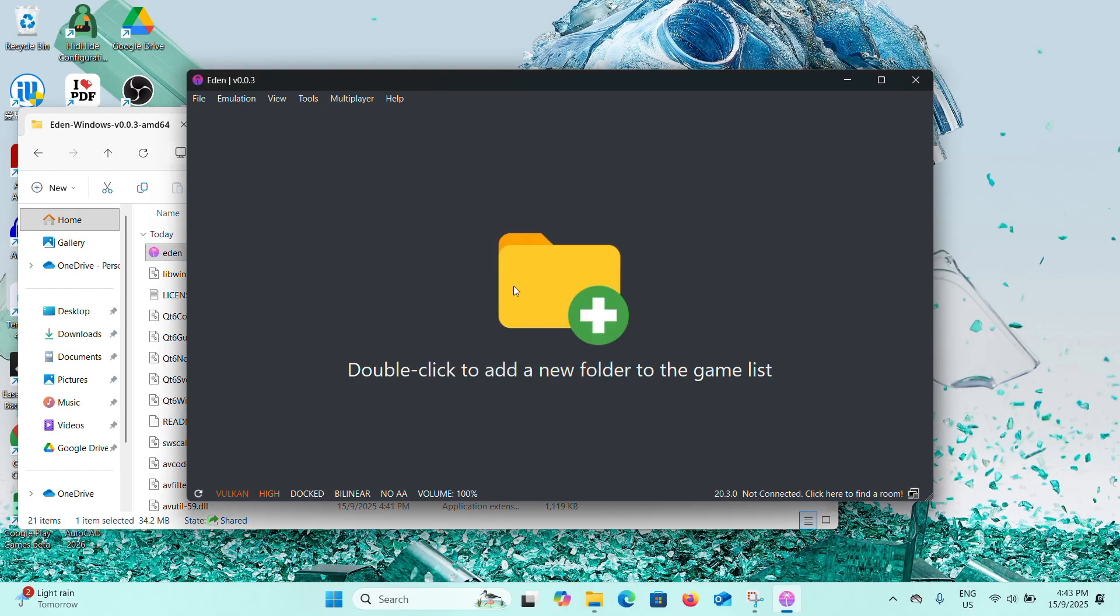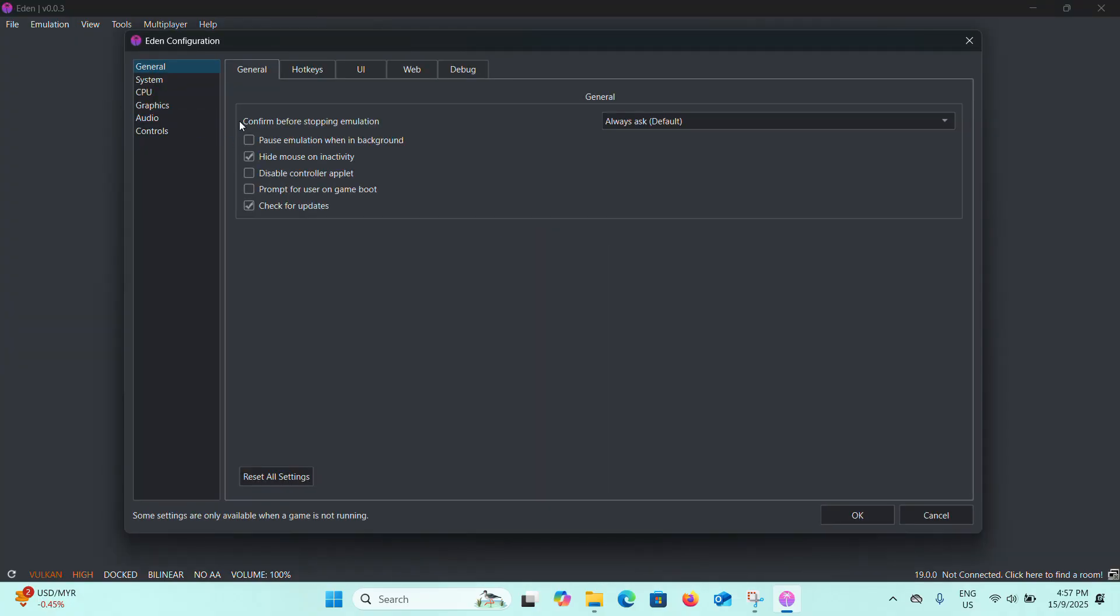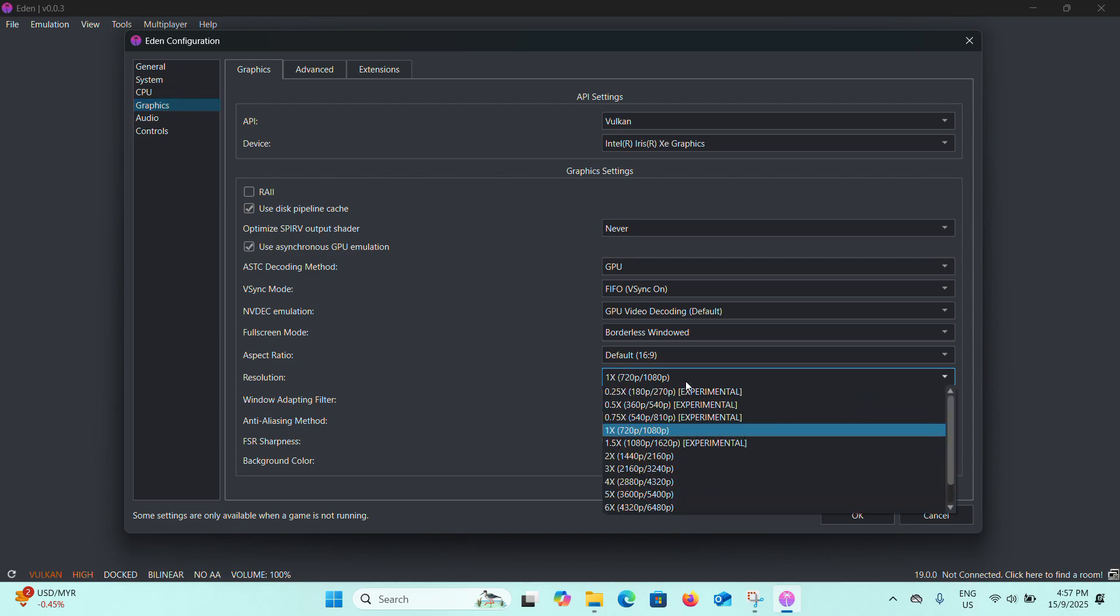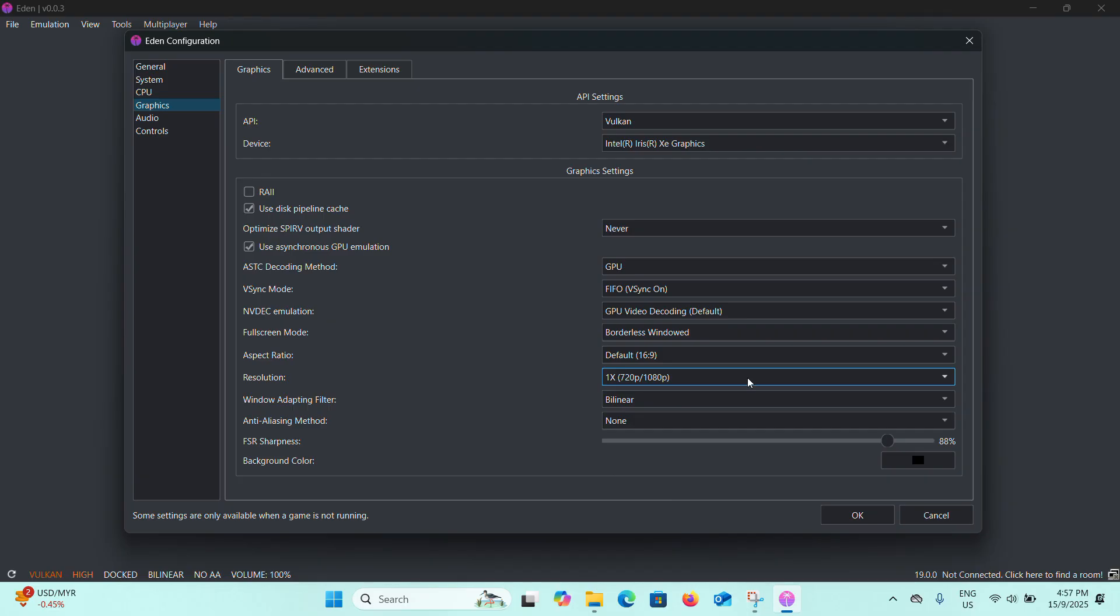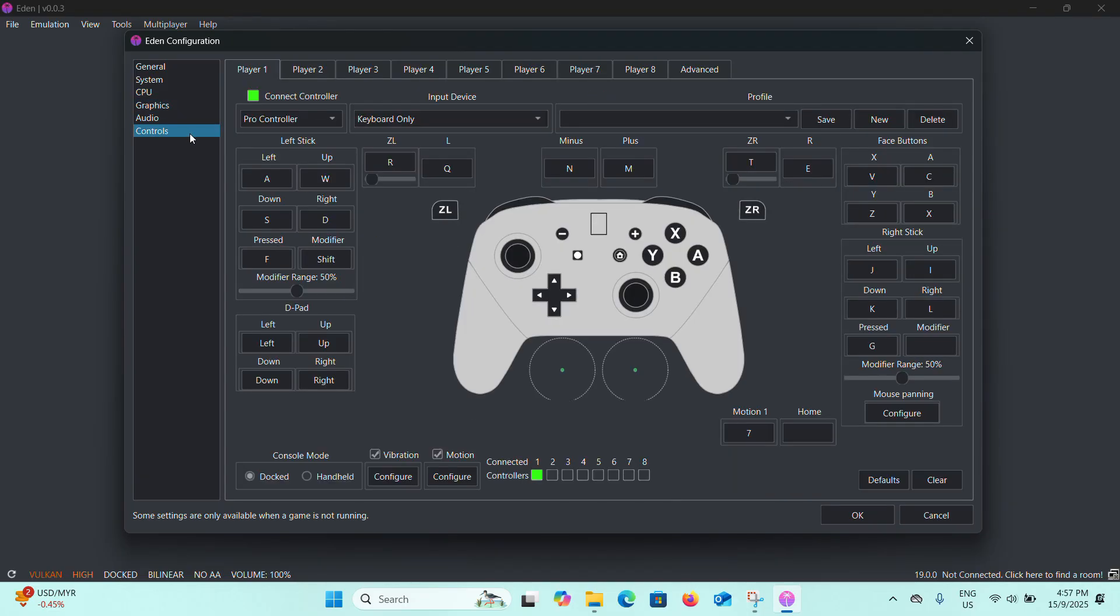Now it's successfully installed. Now you can go to Emulation and Configure. You can see settings here about graphics settings. I'm going to keep the resolution as 1x. You can choose 2x if you have a better PC with a higher graphics card, but I'm just going to keep it the default. Also audio settings and the most important is the controls.